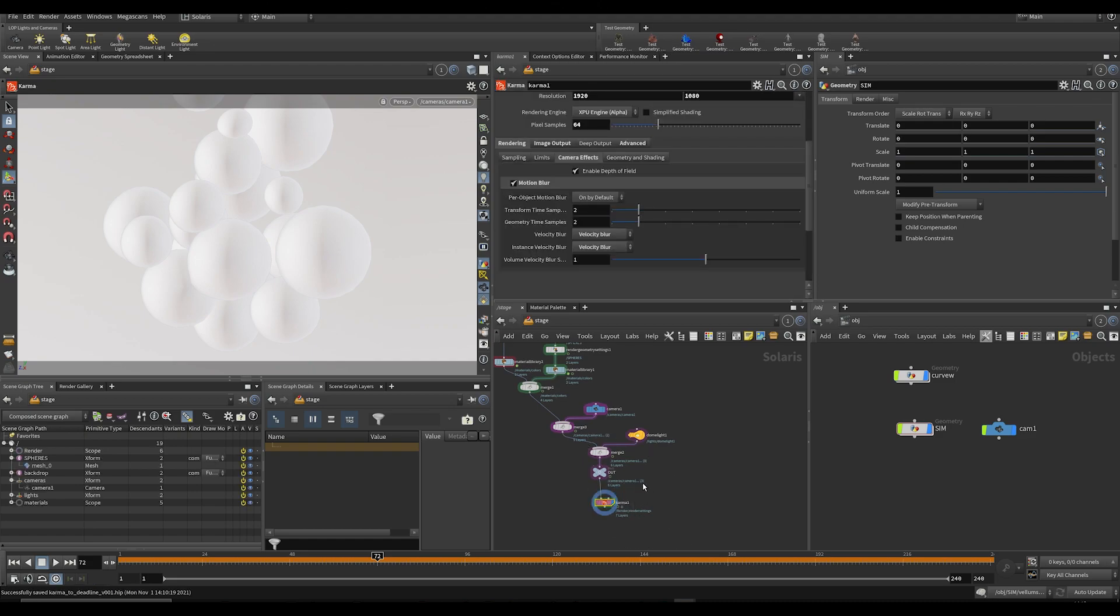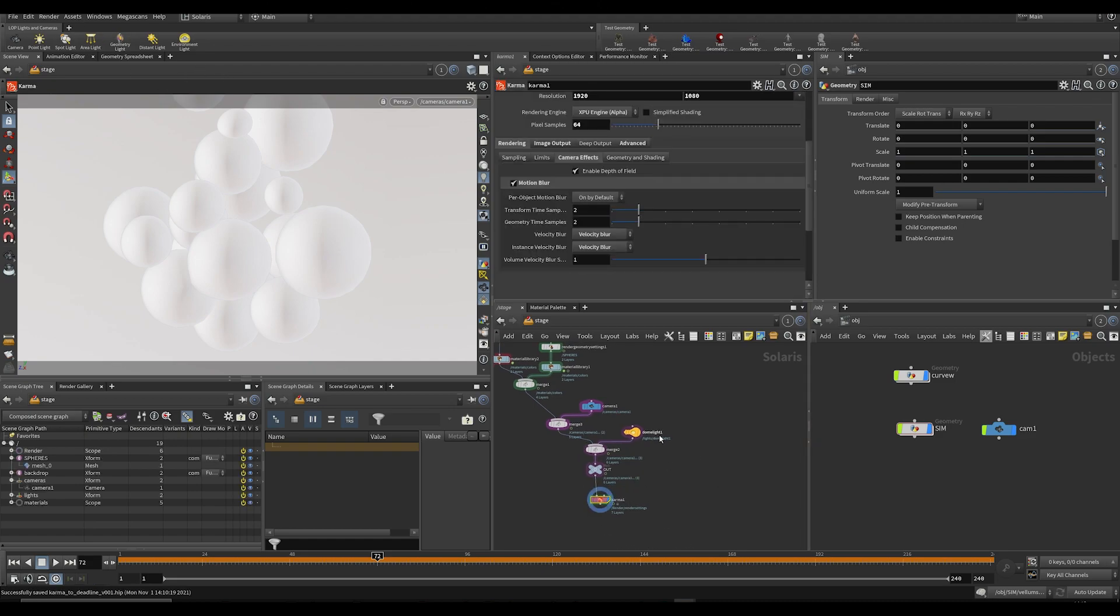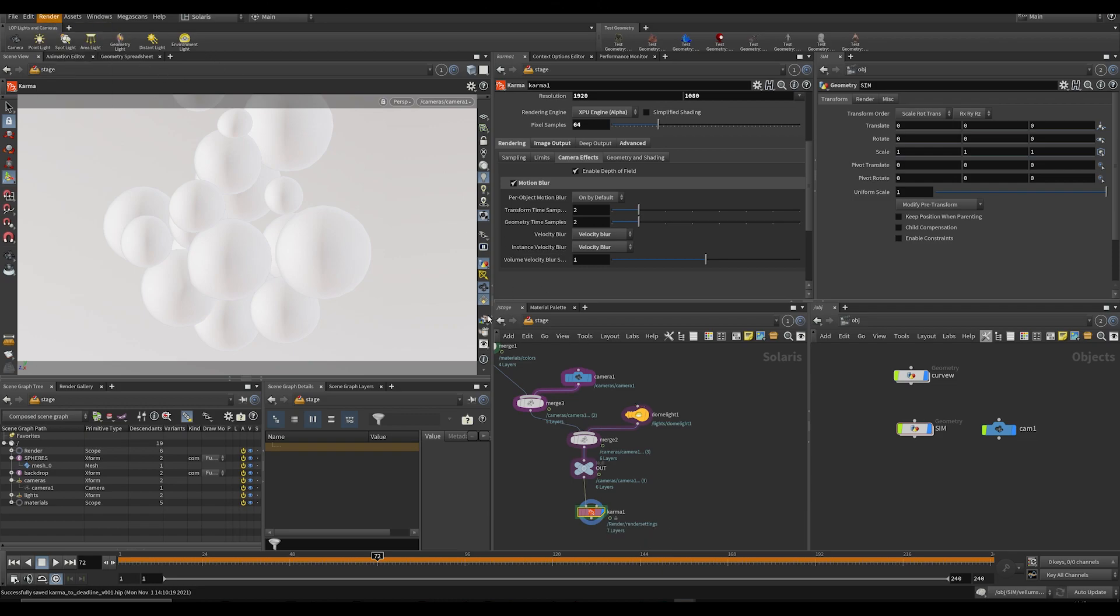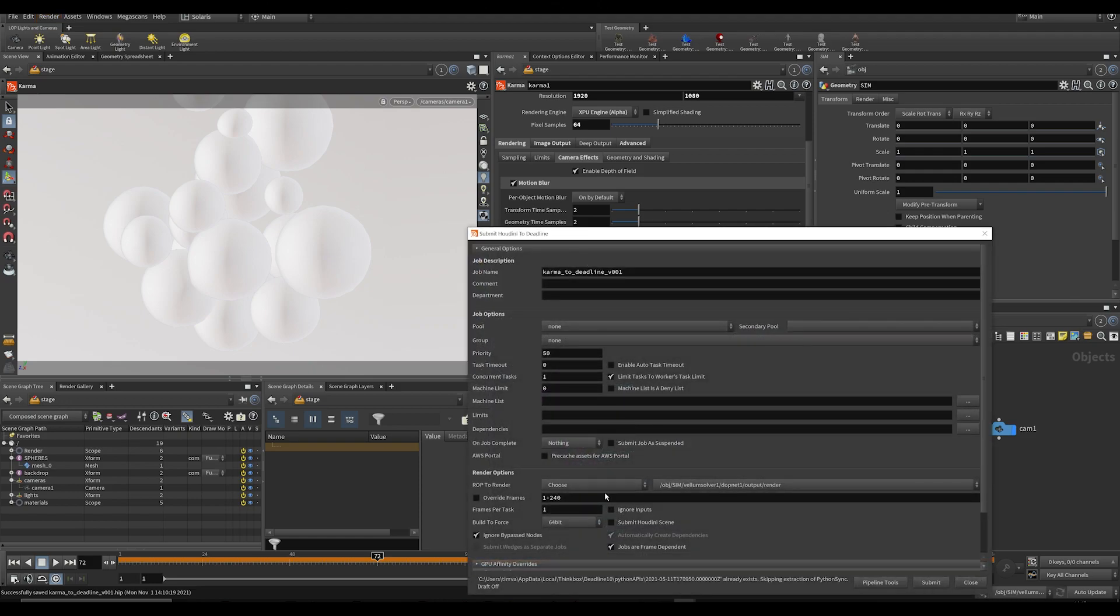Anyway, if you want to submit, for example, Karma ROB or Karma LOP to Deadline, it doesn't work by default. If I go to Render, Submit to Deadline, and I get the pop-up menu here in a little bit...